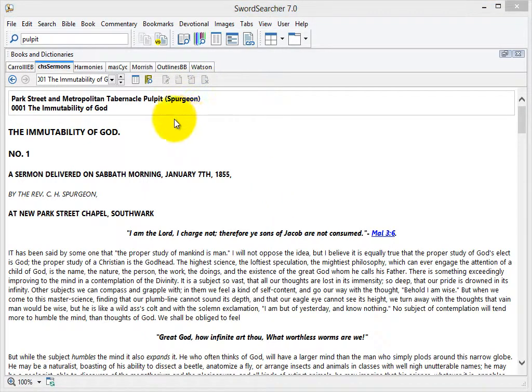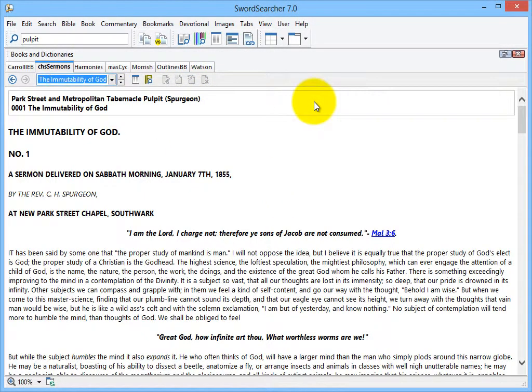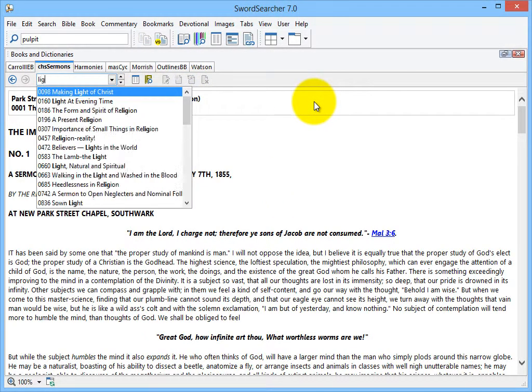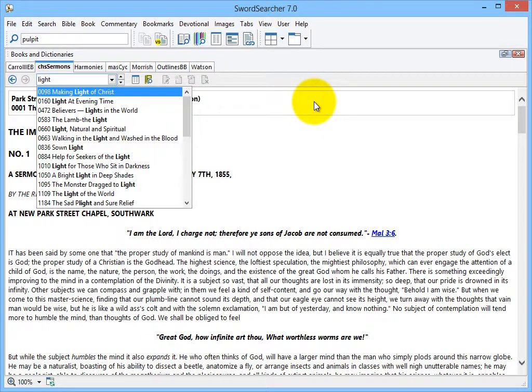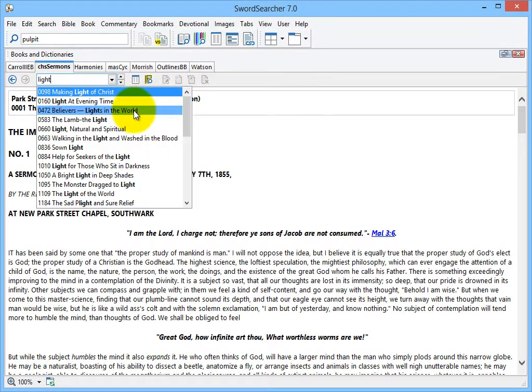Now I'm interested in sermons on light. So I could just type light into the entry selector here. Good, there's several to choose from.